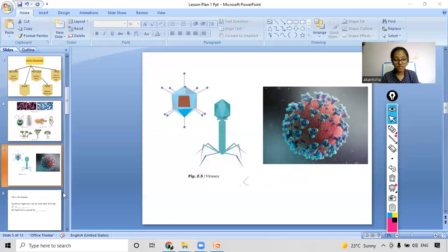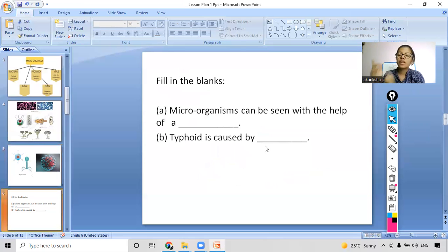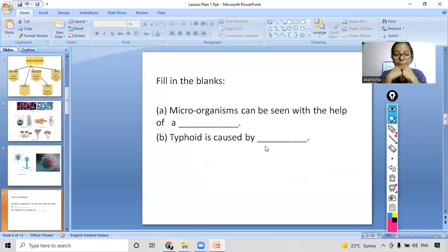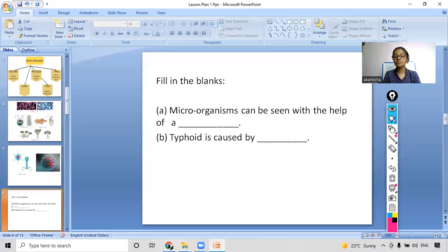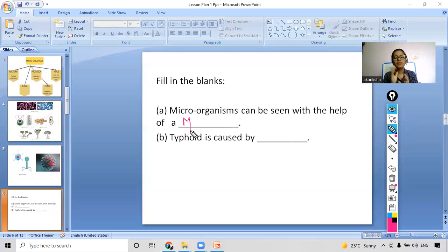Now moving to the fill-in-the-blanks section. For each question, write your answers in the chat box. Microorganisms can be seen with the help of what? We cannot see them with the naked eye. The answer starts with the letter M — yes, it is a microscope.